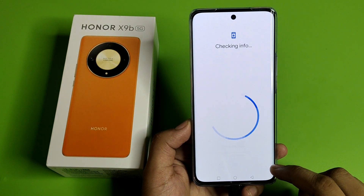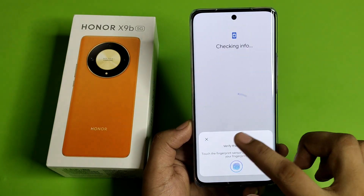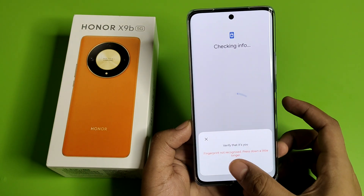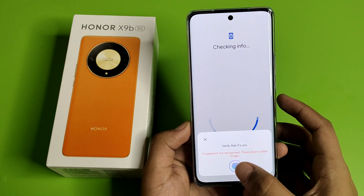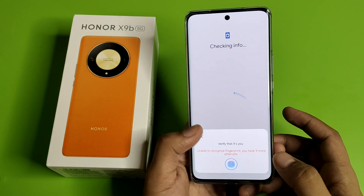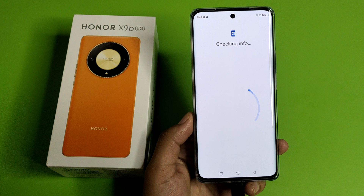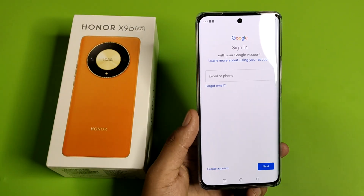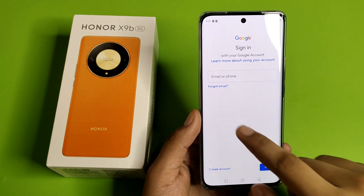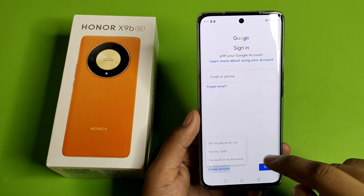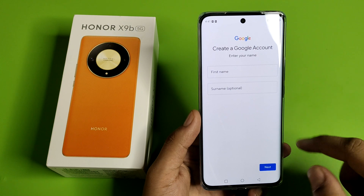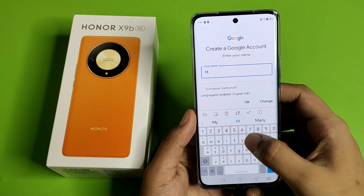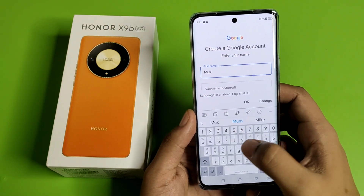First, you have to open the Play Store, click on sign in, and verify that it's you. Then click on create account for my personal use.